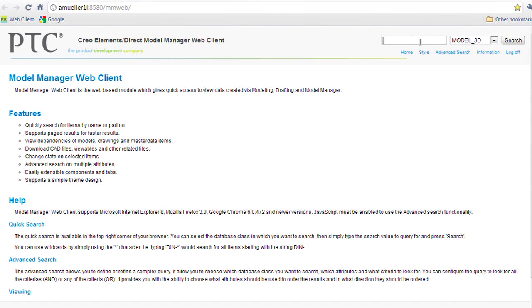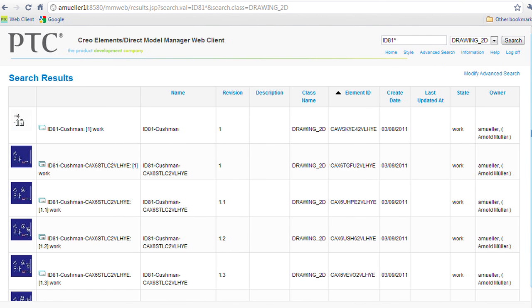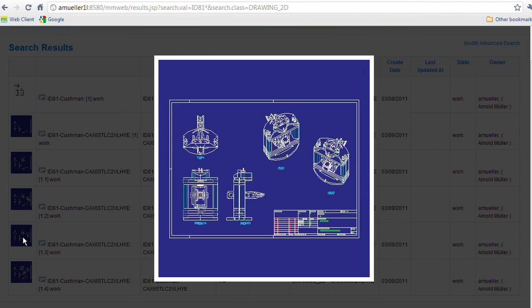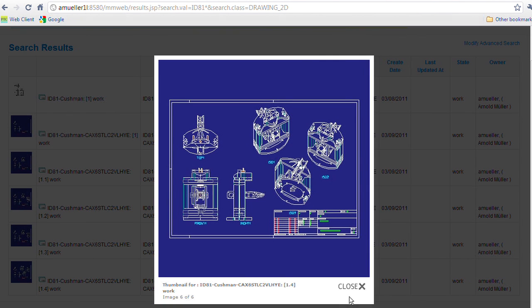At PTC, we understand the value of robust data management choices for our customers. With Elements Direct 18.0, we've actually done some significant improvements in this area. Both with the Model Manager product, we've added web services access, we've also added a more robust web client. Additionally, with 18.0, we're also going to be releasing, later this year, a direct Windchill Workgroup Manager for Elements Direct.